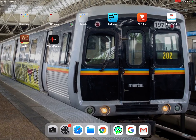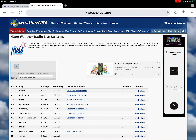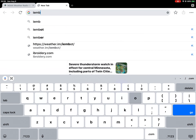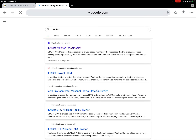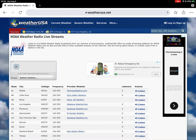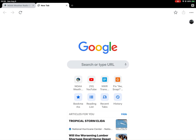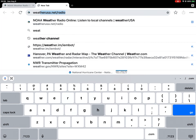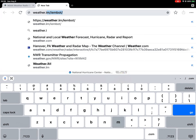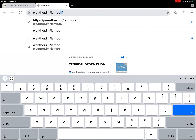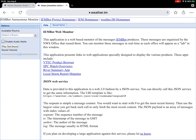I already have IEM bot open, but I'll delete the tab so people know how to get there. First, you just type in IEM bot, and Google will say IEM bot weather dot M. You press that, or you can open another tab and go to weather dot M I M slash IEM bot. It should take you right to it — there it is.